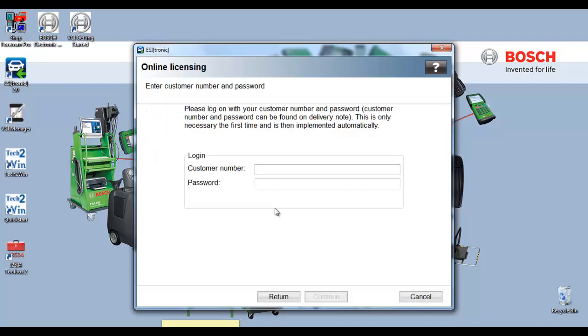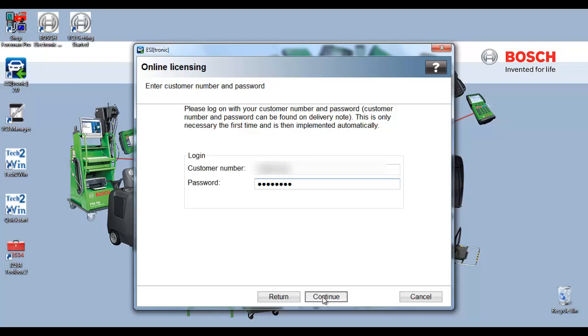The online licensing window will open. Please enter your customer number and password now. Once you have entered in your customer number and password, select continue.